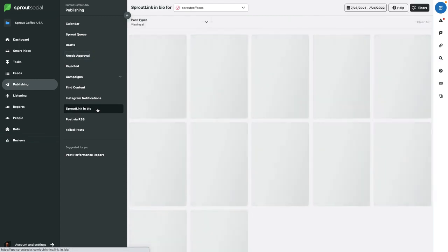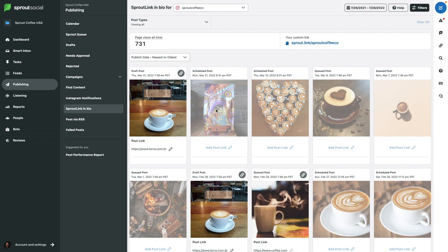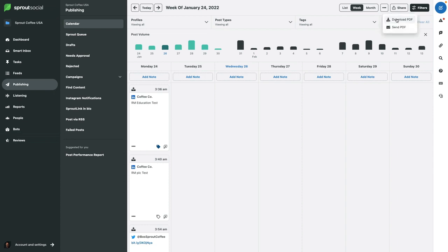You may have heard of Link in Bio or Linktree — there are lots of different versions out there. Sprout has their own called Sprout Link in Bio. You might consider using this if you're using Sprout Social, because the advantage is actually being able to get analytics on these posts. I love that they've integrated that — it is awesome. If I go back to calendar view, the last thing I want to point out here is the ability to click share and download that calendar as a PDF, or even click and send the PDF. They make this so convenient.